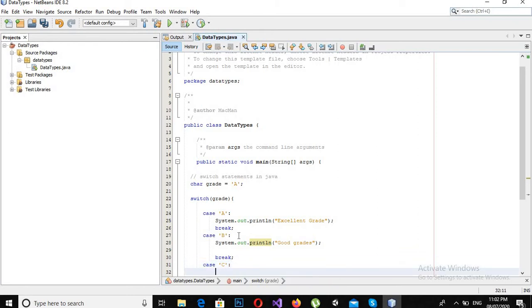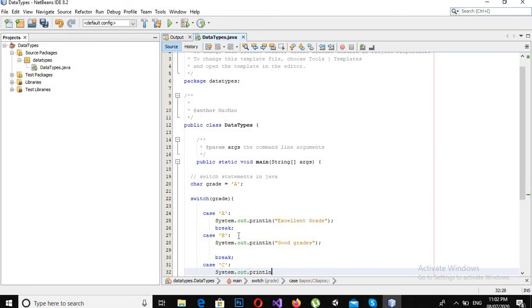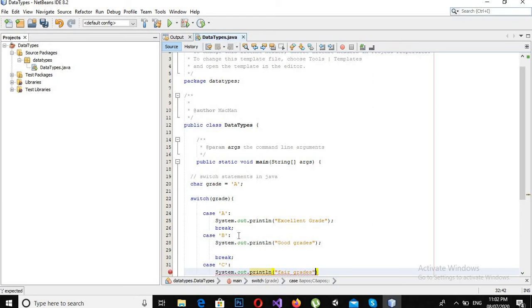Case 'C' will be System.out.println "Fair grades."